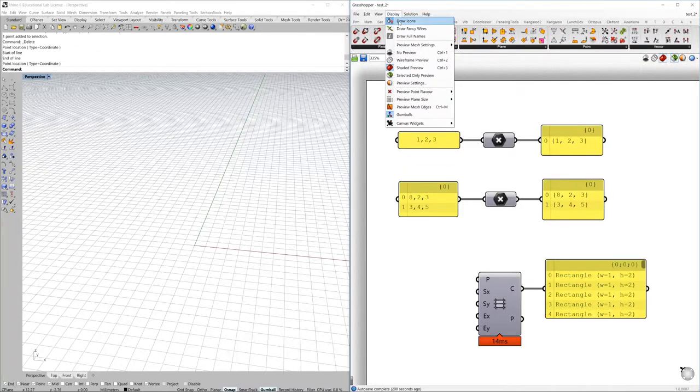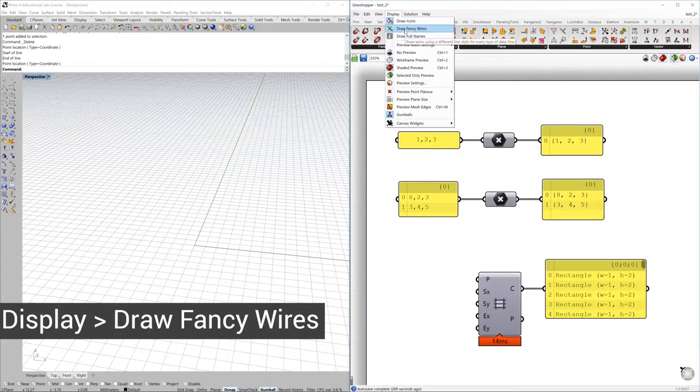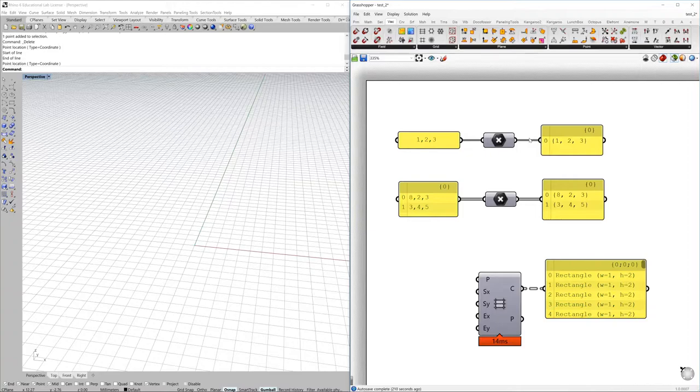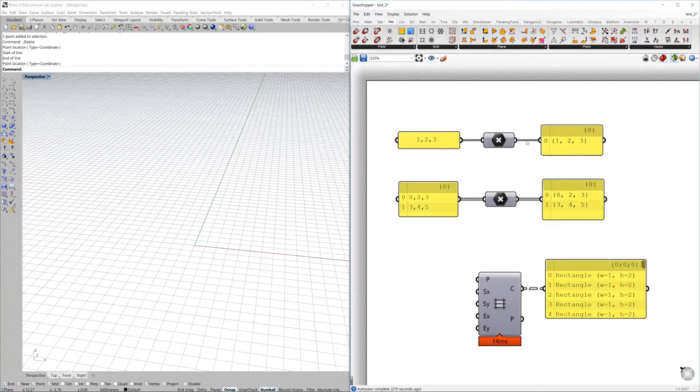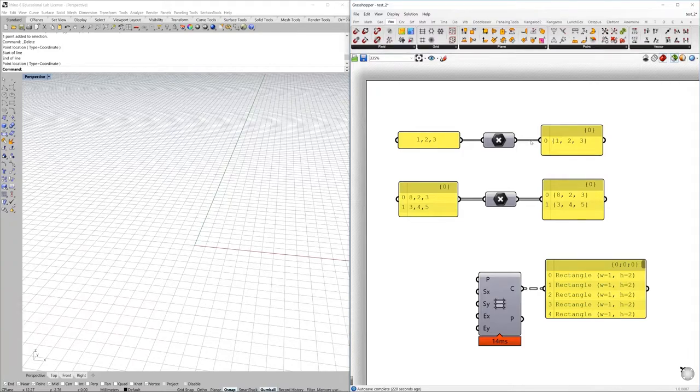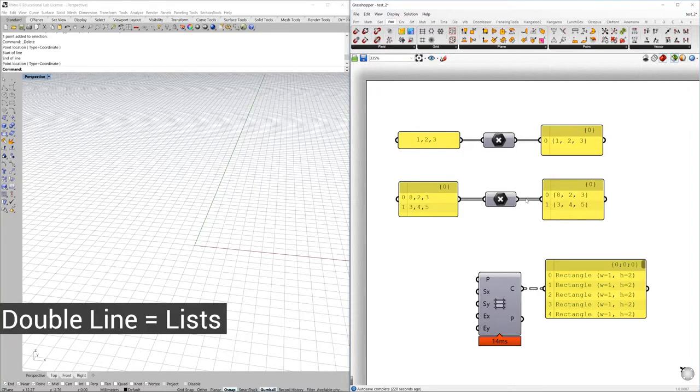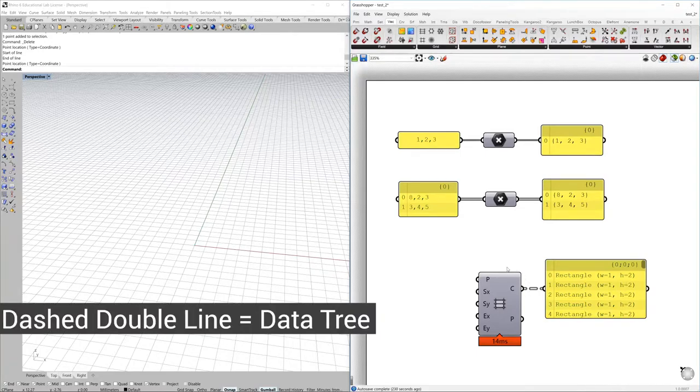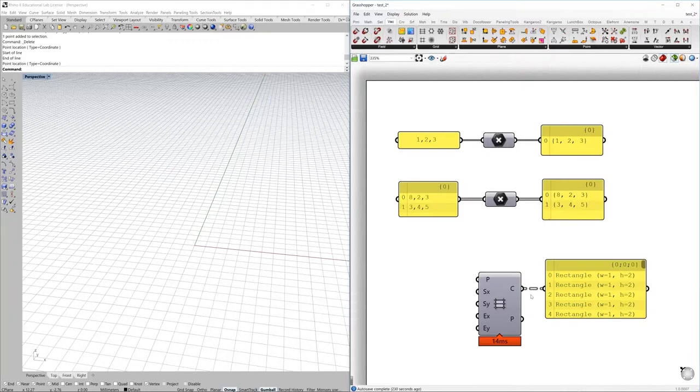Display possibilities for fancy wires will give you more visual information about the connections. By activating the fancy wires you will have three different types of wires: one is a black line with single information or stream of information, you will have a double line for lists, and if you have something like a dashed double then you will have a data tree that we will learn more about in next videos.